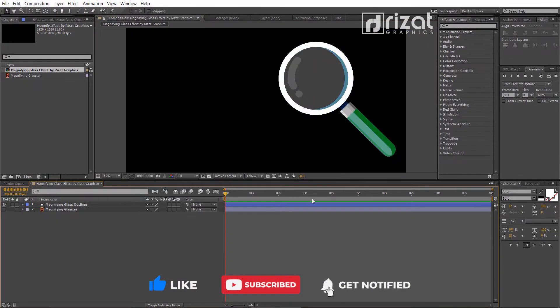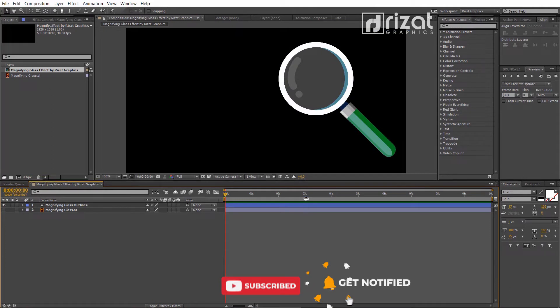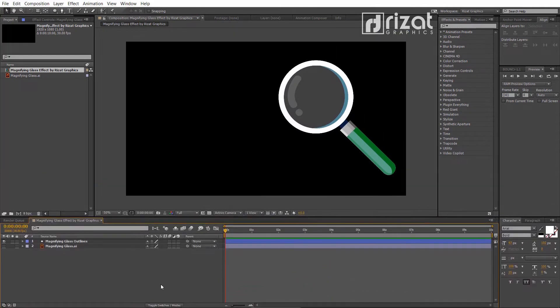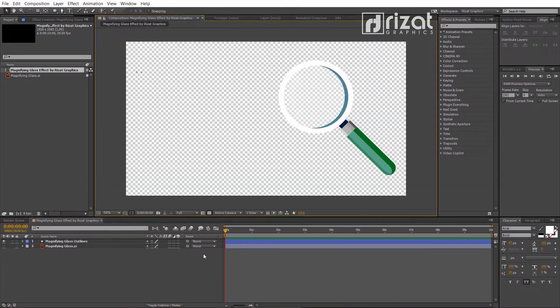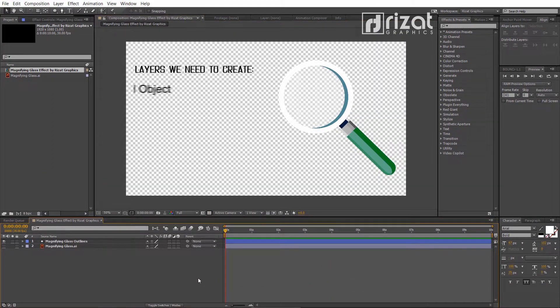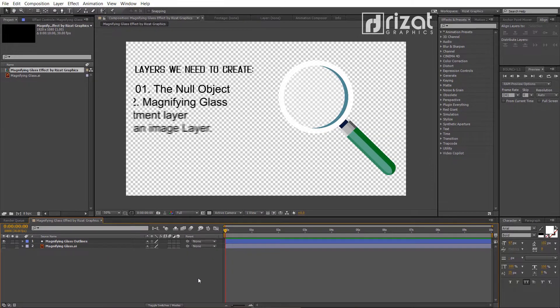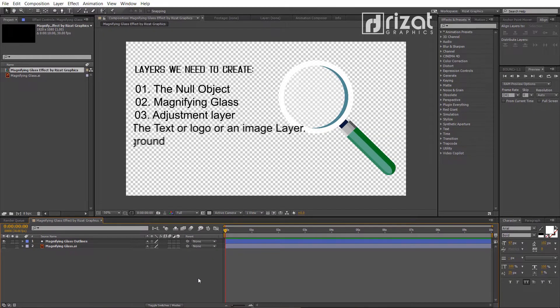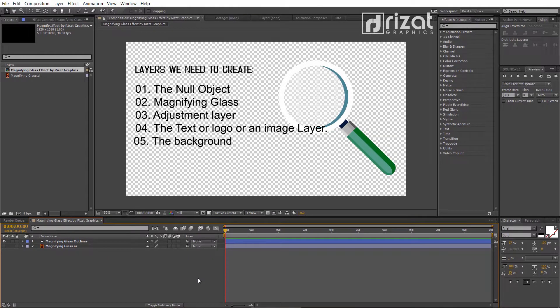Now our magnifying glass is ready. We need 5 layers. Number 1: Null object. Number 2: Magnifying glass.